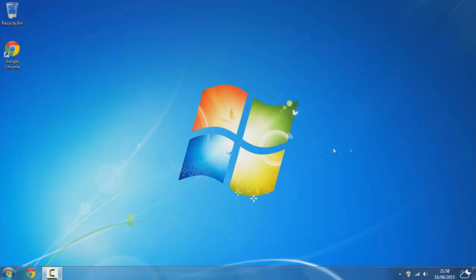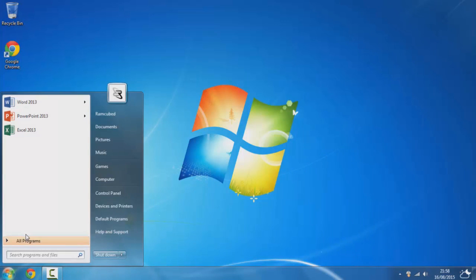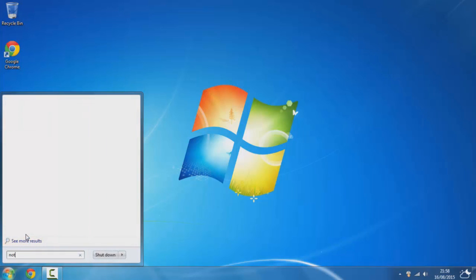To get started, go over to the start button, type in notepad and click on that.